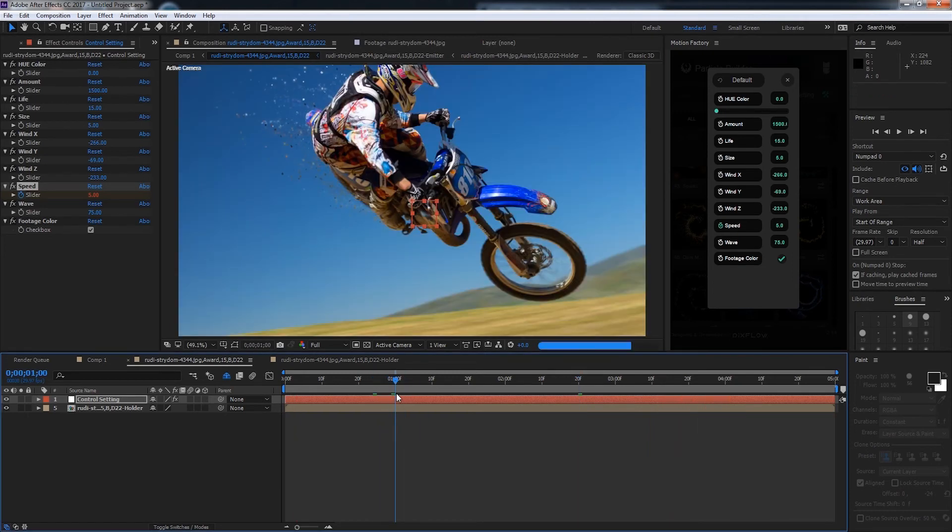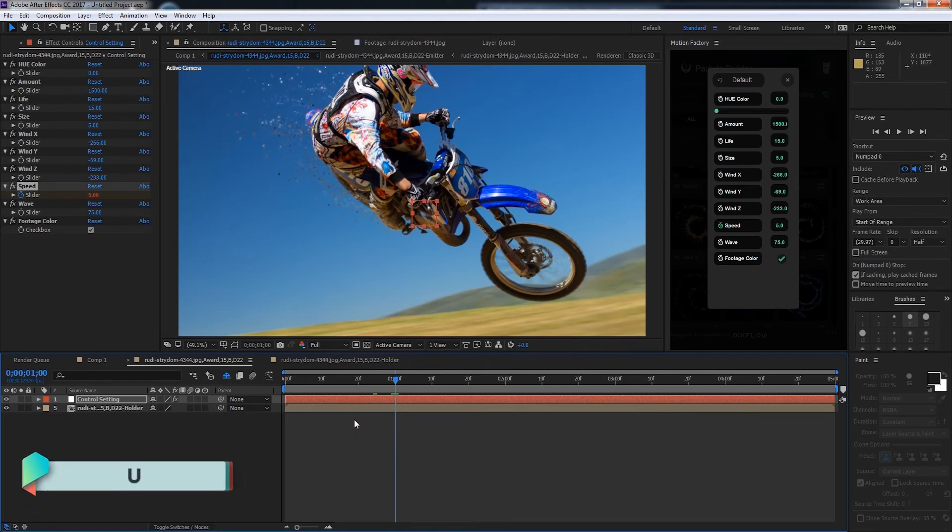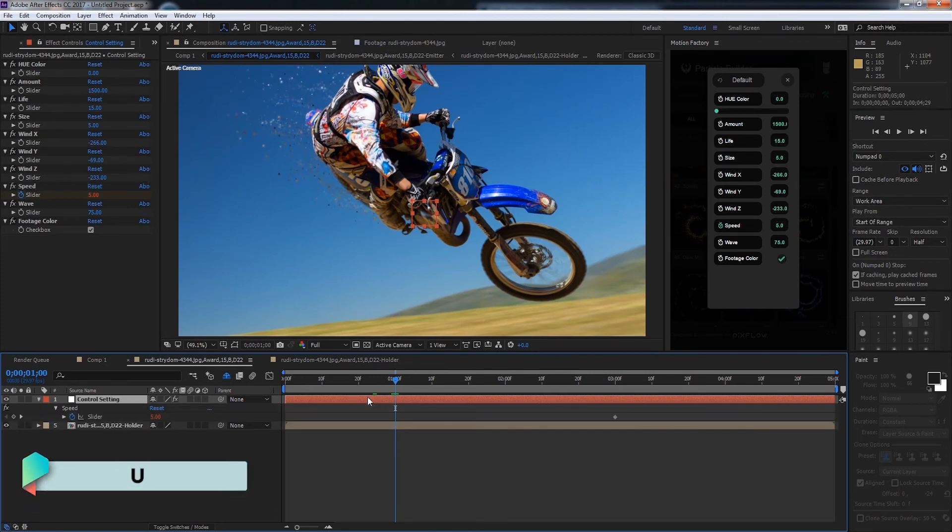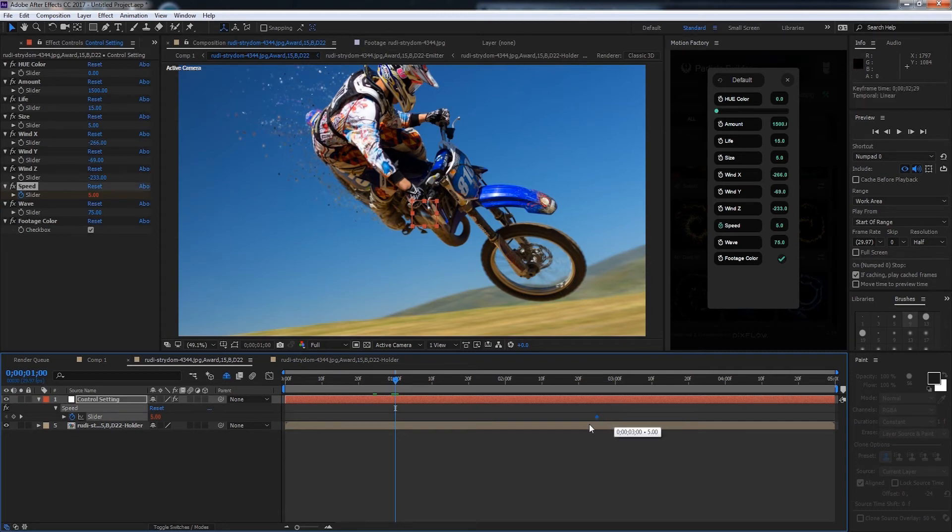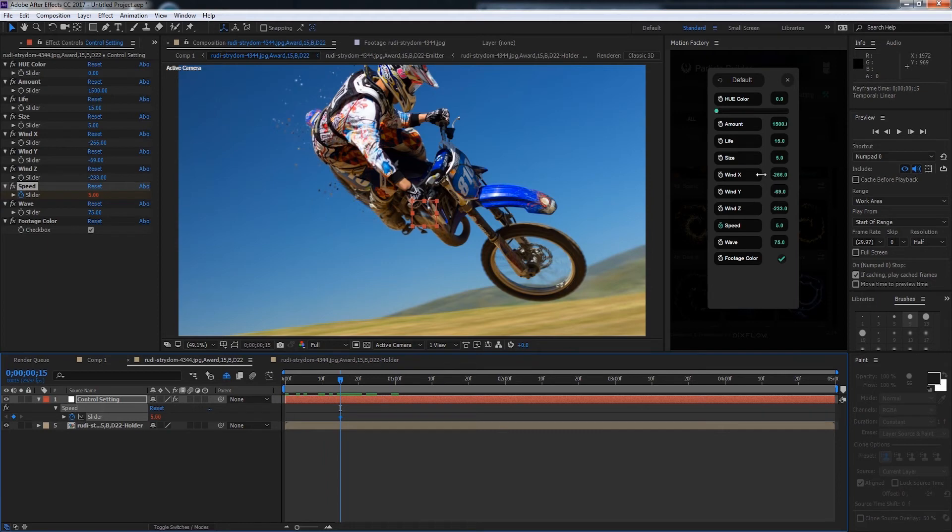I also want the particles to kind of explode off of him. To do this we'll create a time ramp using the speed option. If I hit U on our control layer you can see we have a keyframe for our speed. That's one of the cool features—we can keyframe any of these values to animate them. I'll move this keyframe towards the beginning and change the wind settings here.